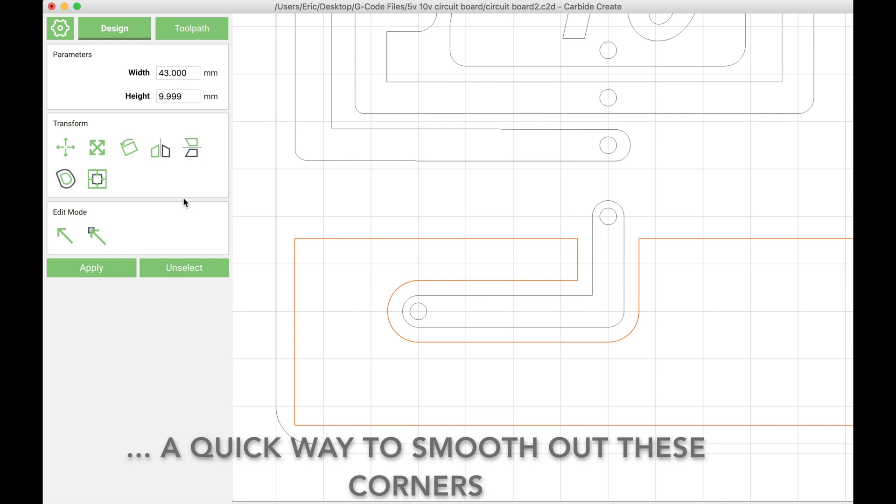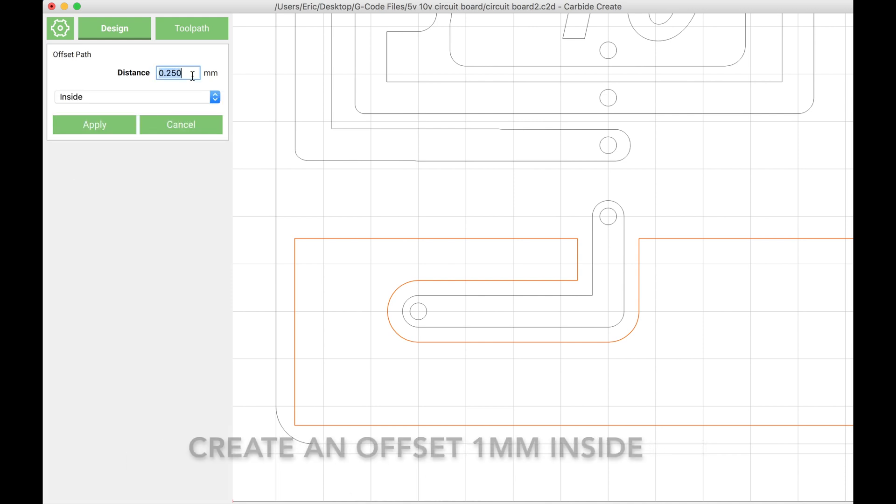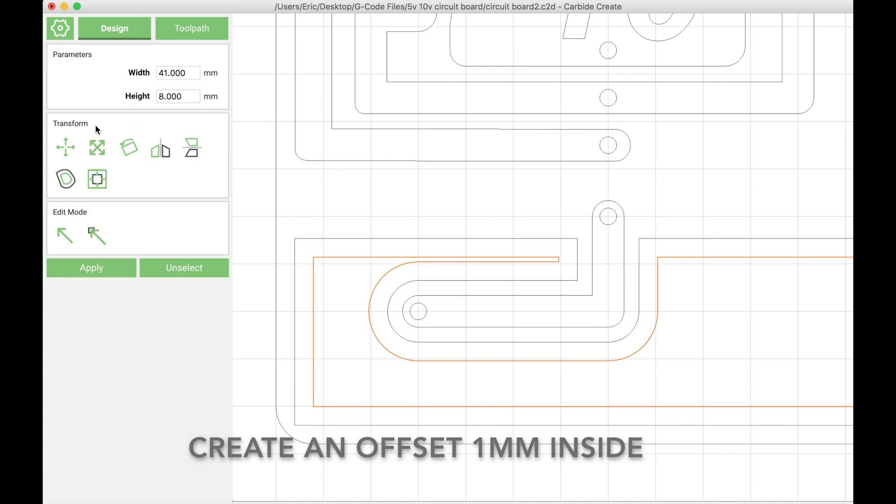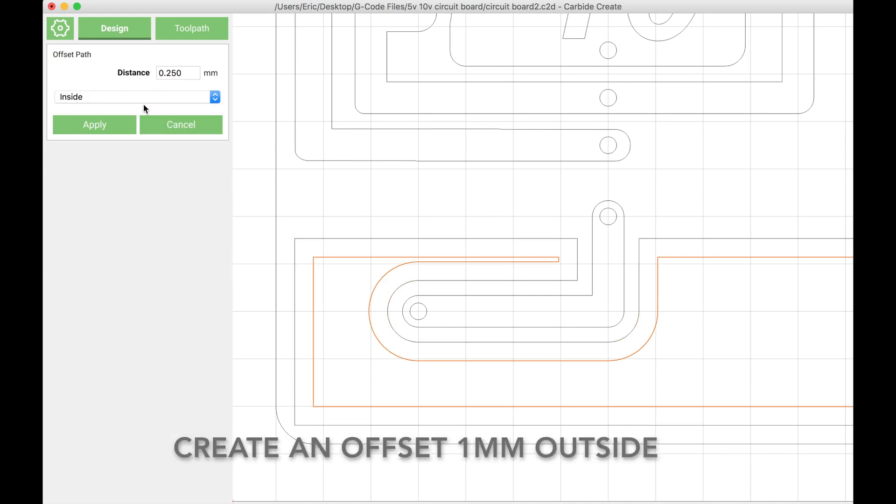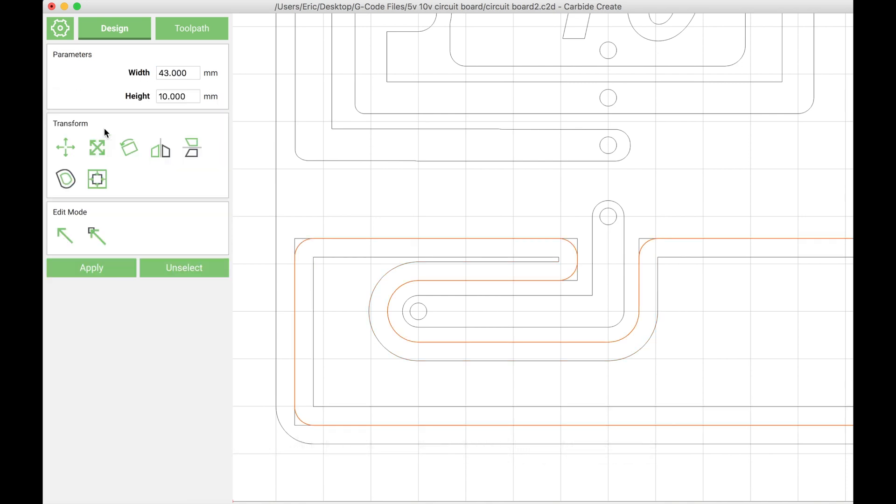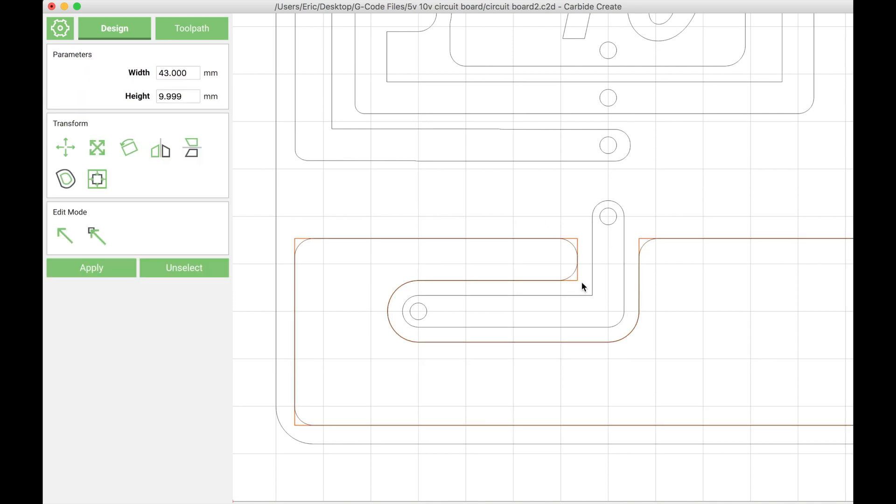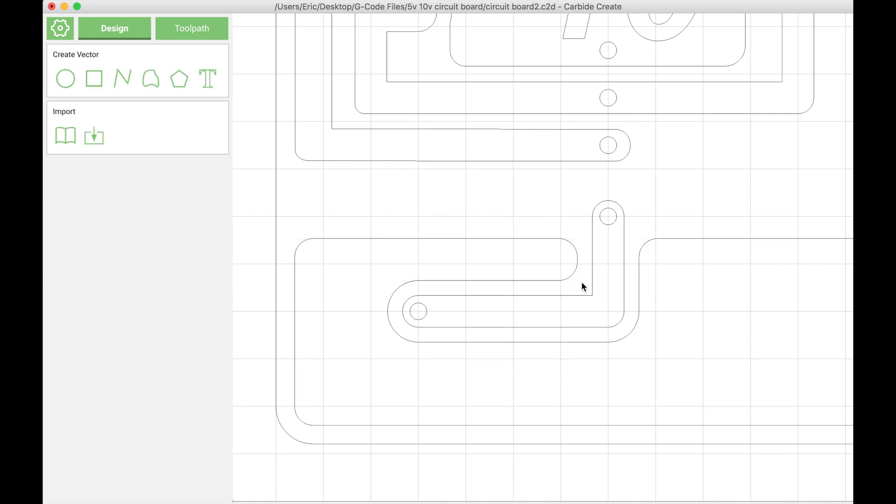If you want to round off these square edges, there's a really quick trick to do that. I'm going to create a 1 millimeter inside offset, and then I'm going to take that offset and add a 1 millimeter outside offset. That creates a 1 millimeter radius on all the outside edges.